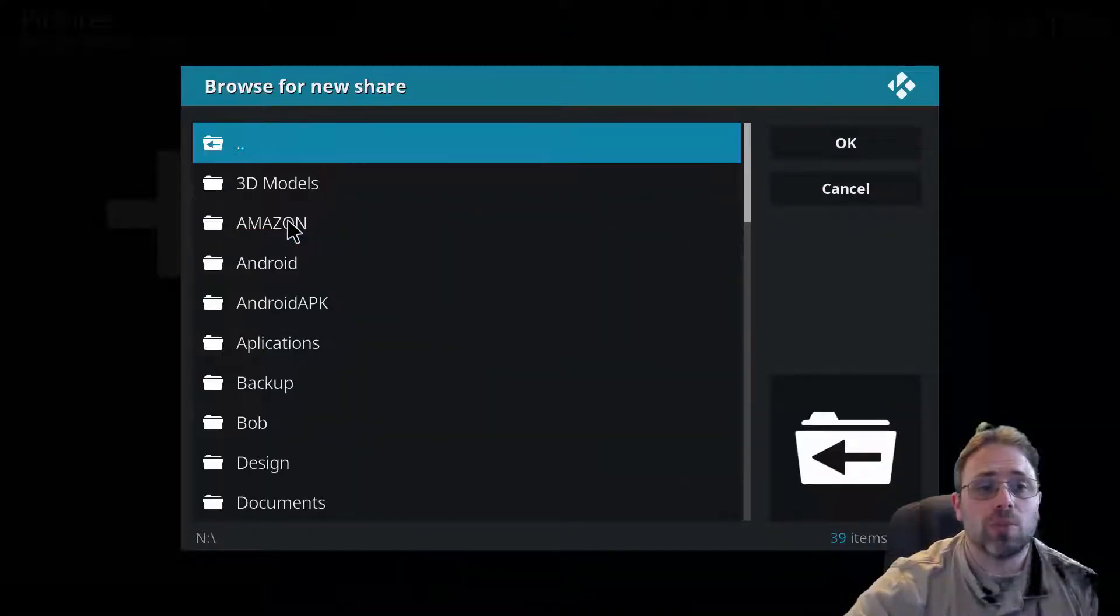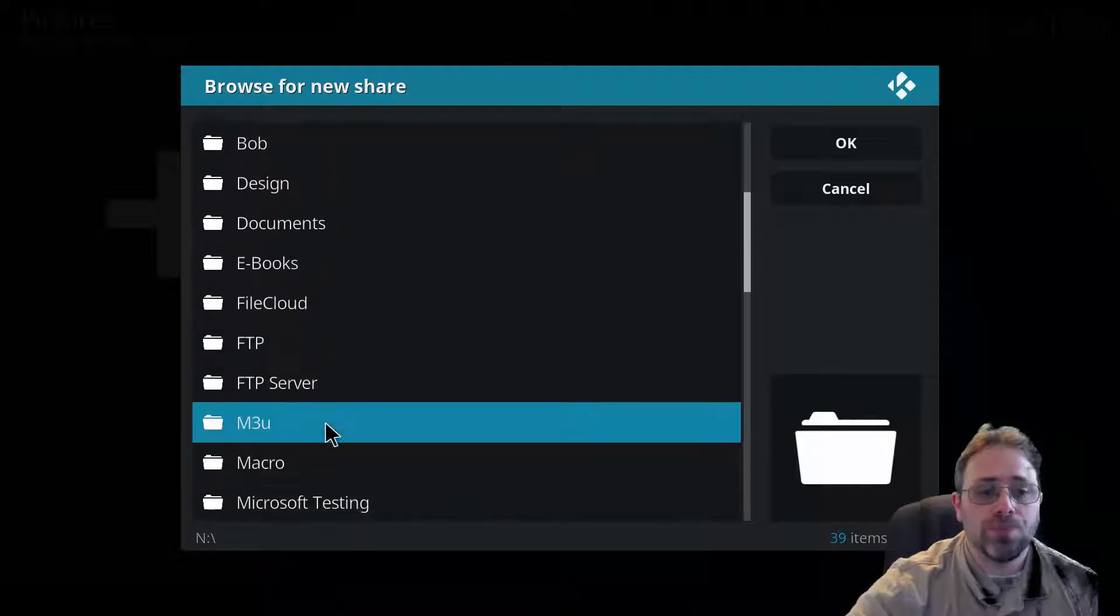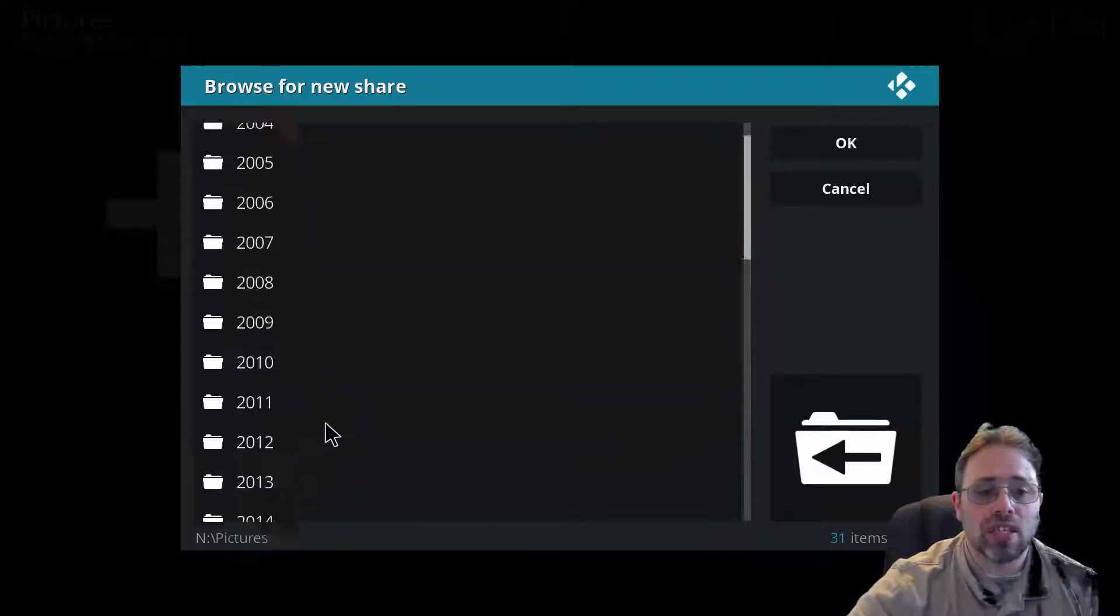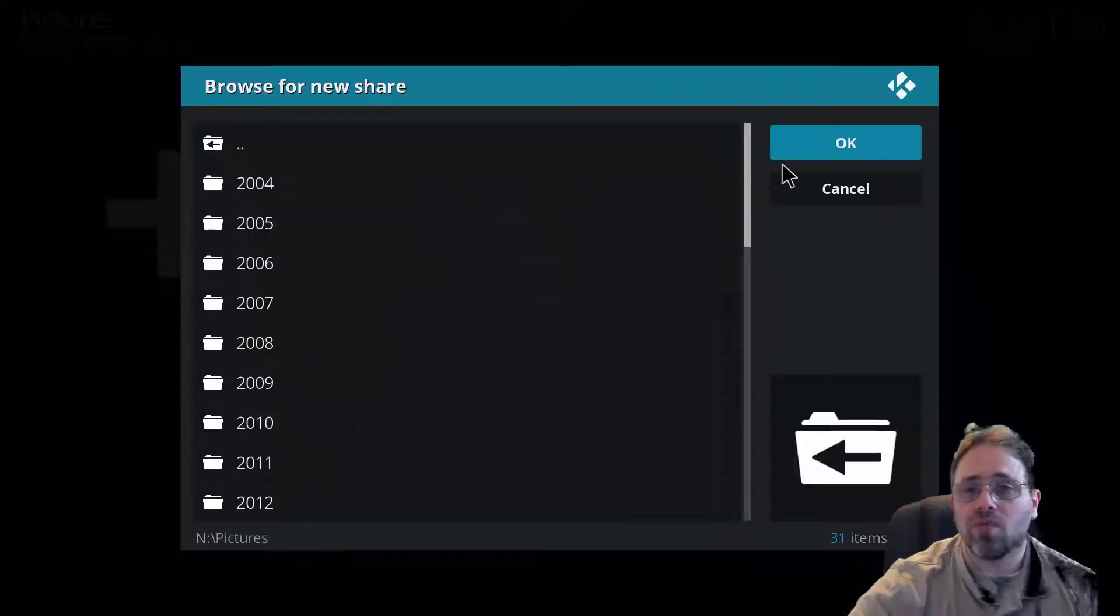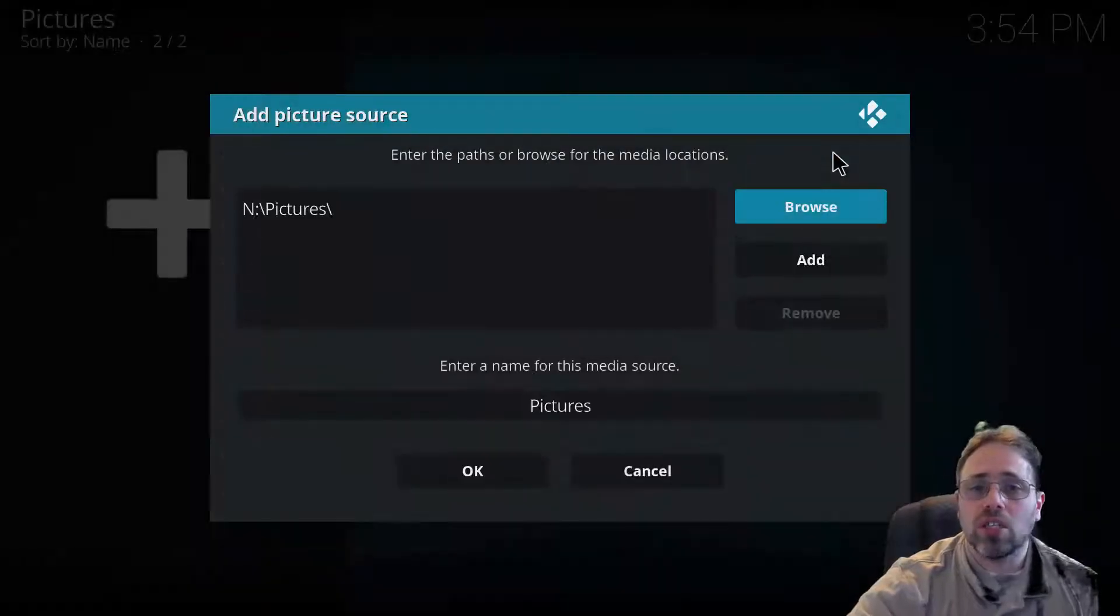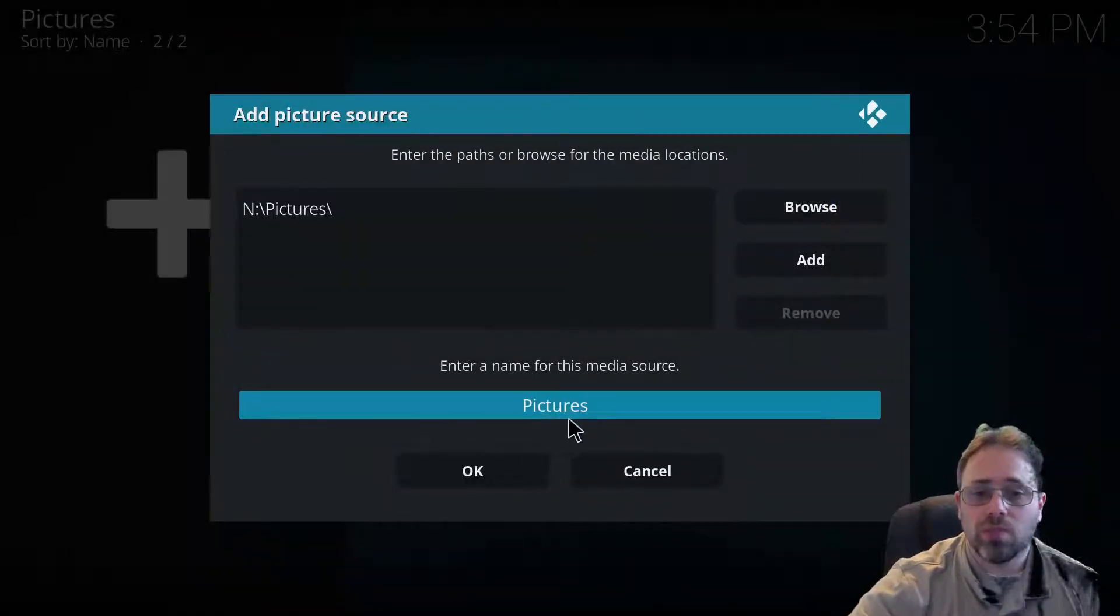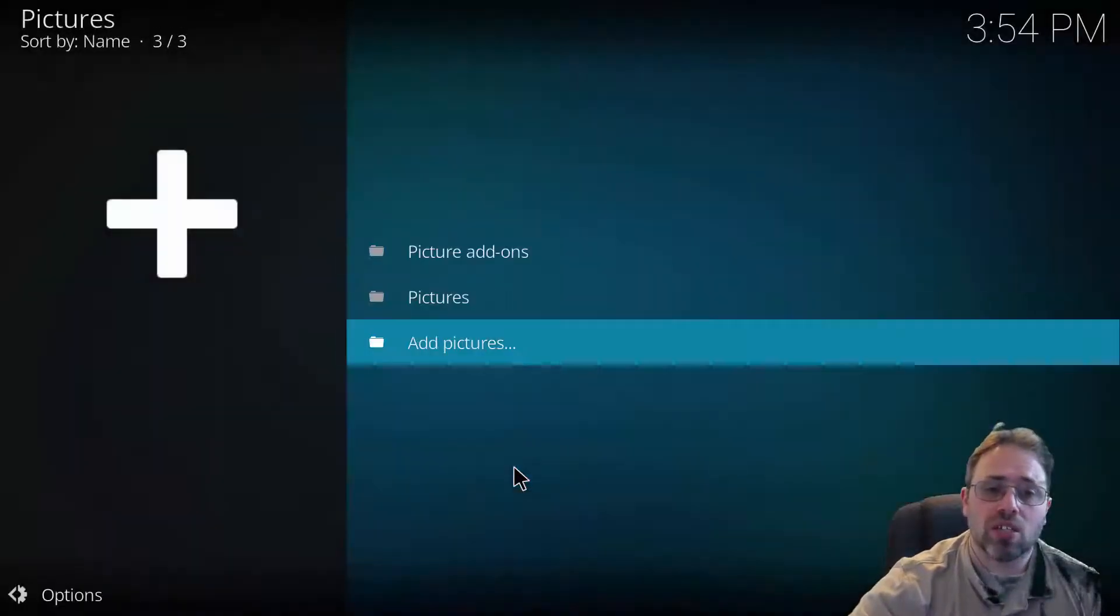This is my network drive with all the pictures. I'm going to select picture and I'm simply going to select top folder. I'm not going to dig in any further. Click OK. I'll put the name in, which is pictures is fine. Click OK.